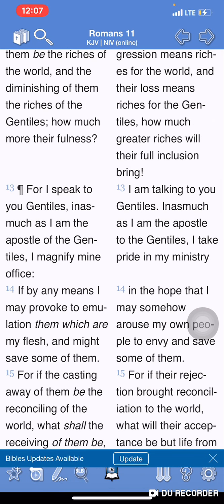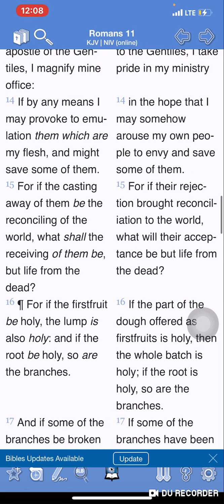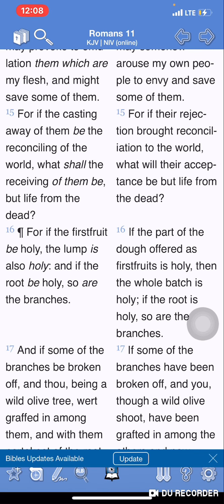Romans 11:13 — 'For I speak to you Gentiles' — Israelites, foreigners — 'inasmuch as I am the apostle of the Gentiles,' Israelites — 'I magnify my office.' This is Apostle Paul speaking within the Holy Spirit. Let's jump down to verse 16: 'For if the first fruit be holy' — first fruit defined as Abraham, Isaac, and Jacob — 'the lump is also holy,' referring to their descendants, hence the twelve tribes of Israel.